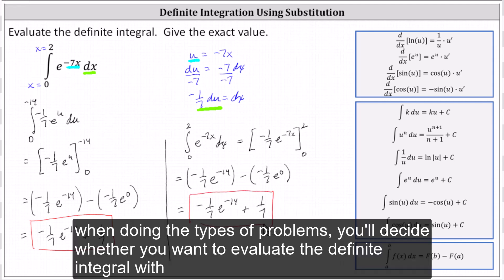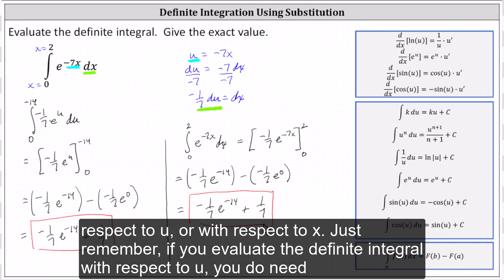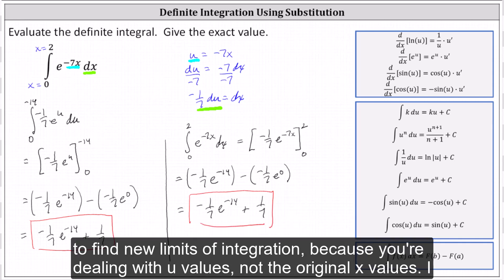When doing these types of problems, you'll decide whether you want to evaluate the definite integral with respect to u or with respect to x. Just remember, if you evaluate the definite integral with respect to u, you do need to find new limits of integration, because you're dealing with u values, not the original x values. I hope you found this helpful.